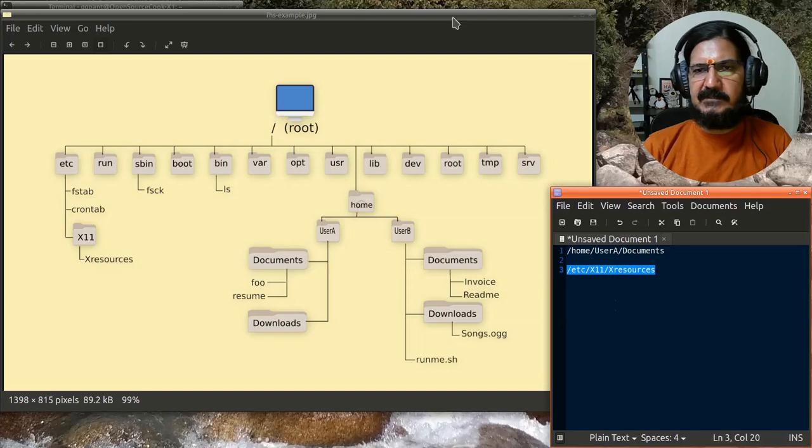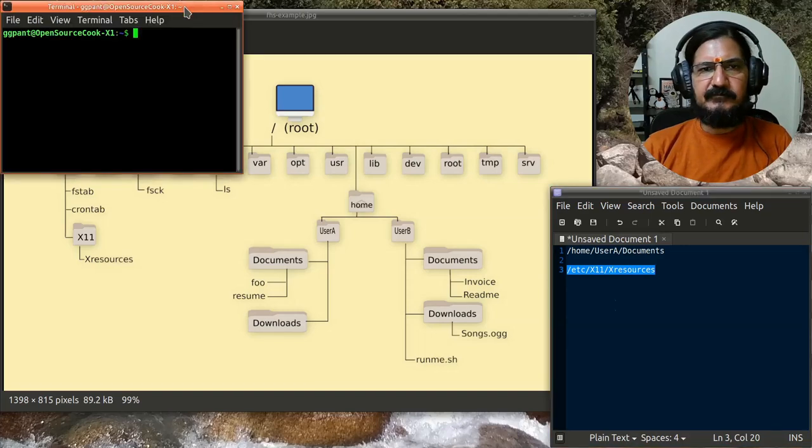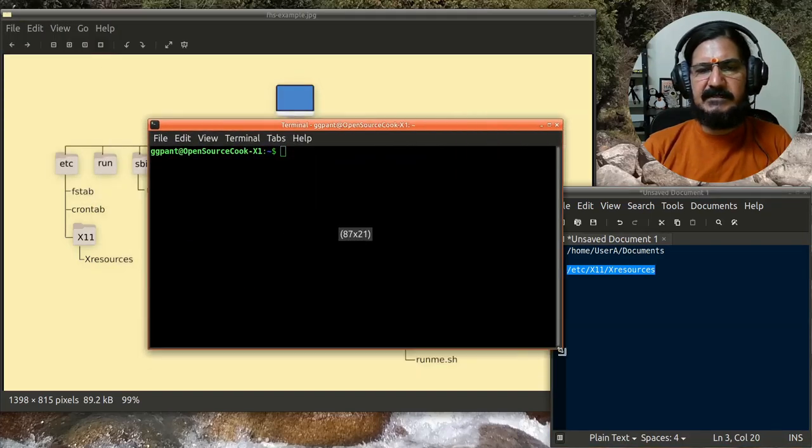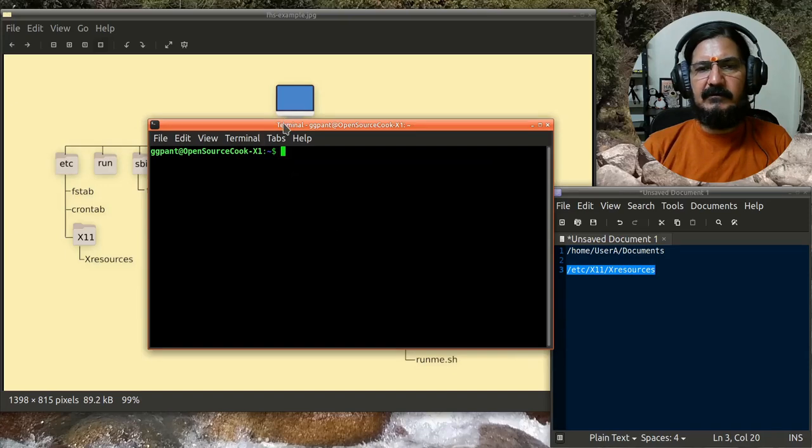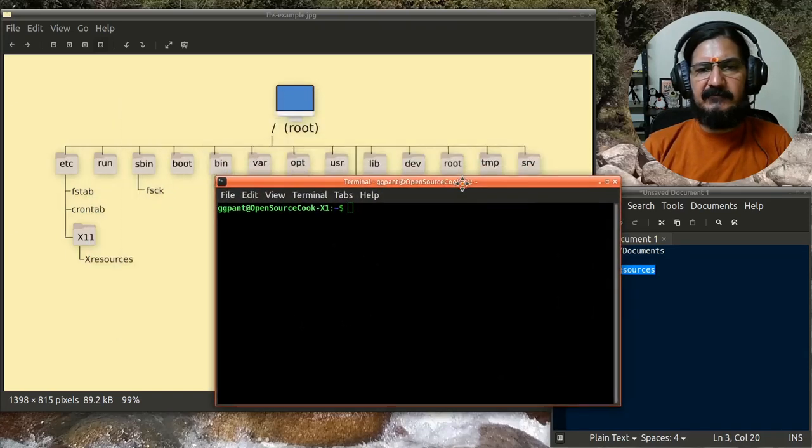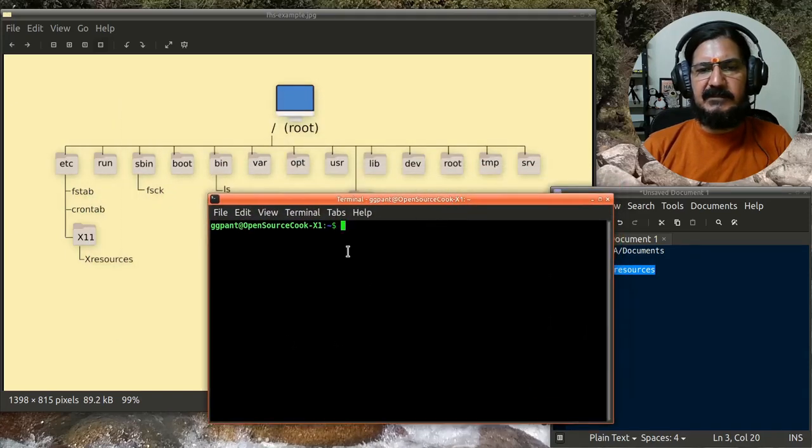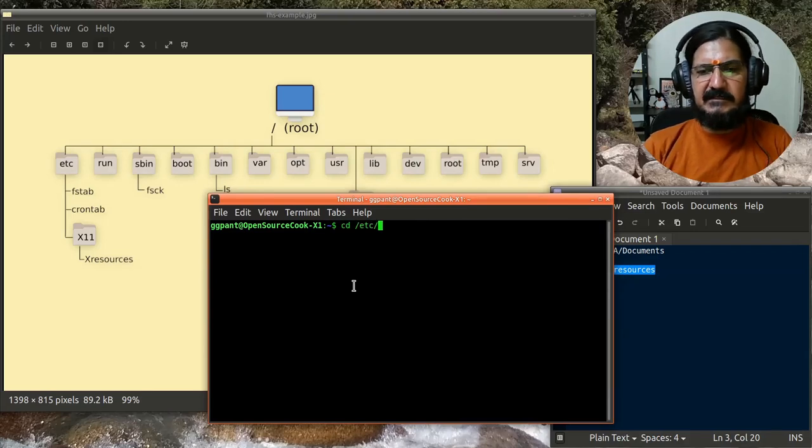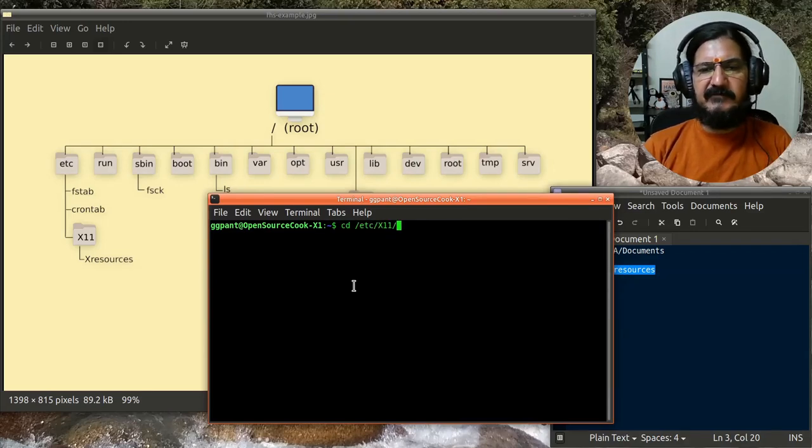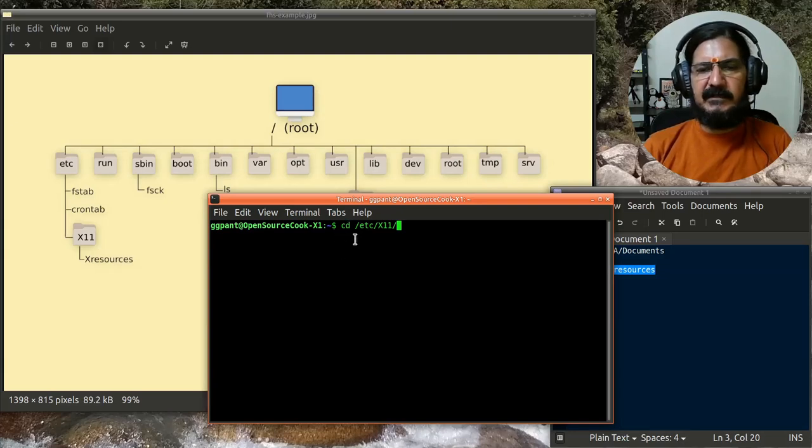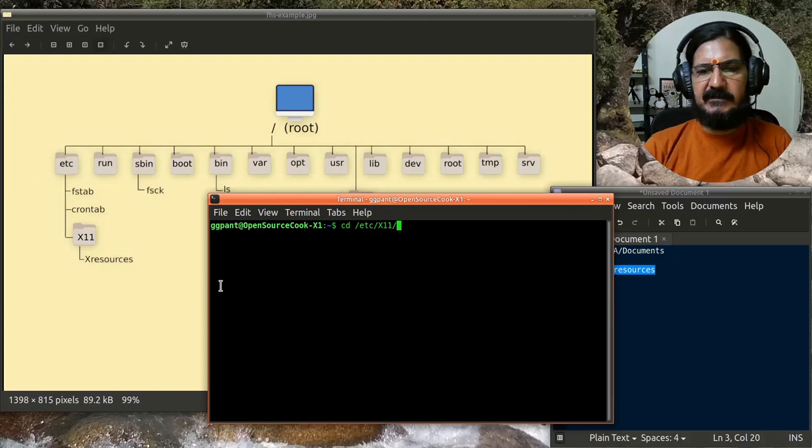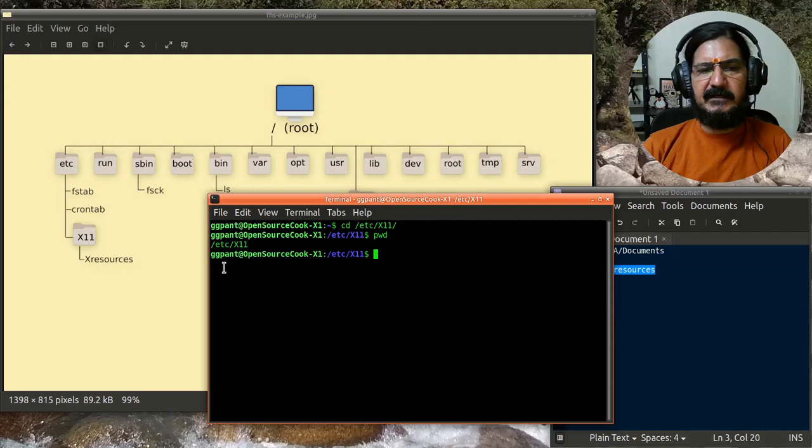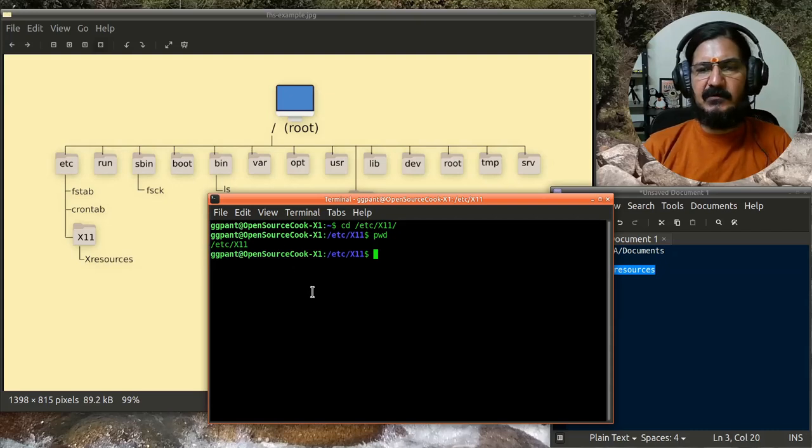In previous videos, you might have seen I've run some commands to navigate my system. With reference to this, if I say cd /etc/X11, the cd command is change directory. It will change my current working directory to /etc/X11. If you remember the command PWD, print working directory, it tells me that yes, I am located here.